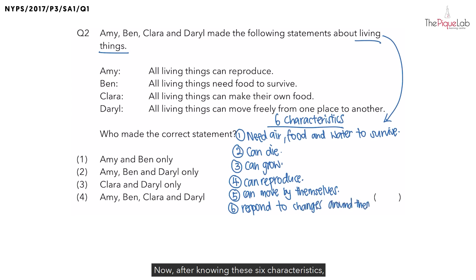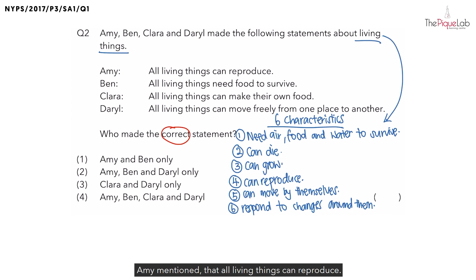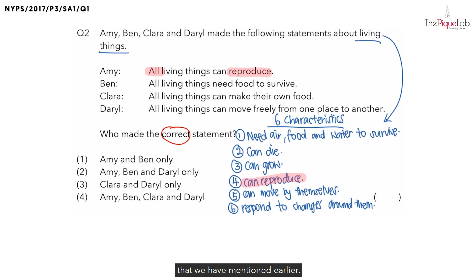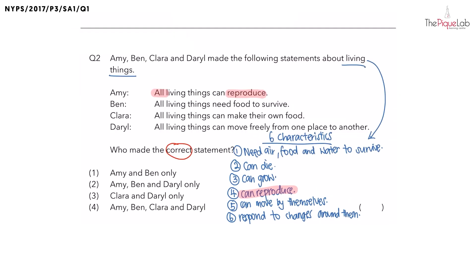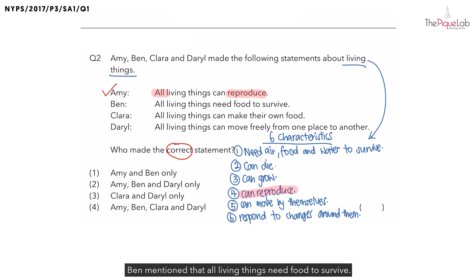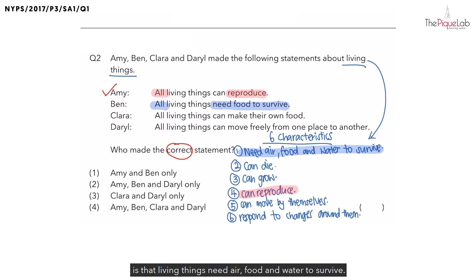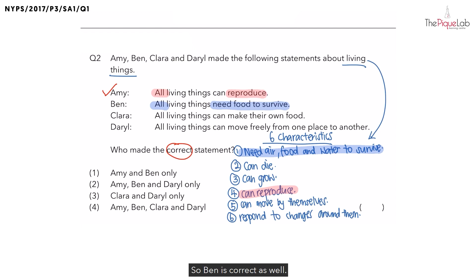After knowing these 6 characteristics, let's take a look at the 4 statements to see who made the correct statement. Amy mentioned that all living things can reproduce — this is the 4th characteristic we mentioned earlier, so Amy is correct. Ben mentioned that all living things need food to survive, which matches the first characteristic that living things need air, food and water to survive. So Ben is correct as well.